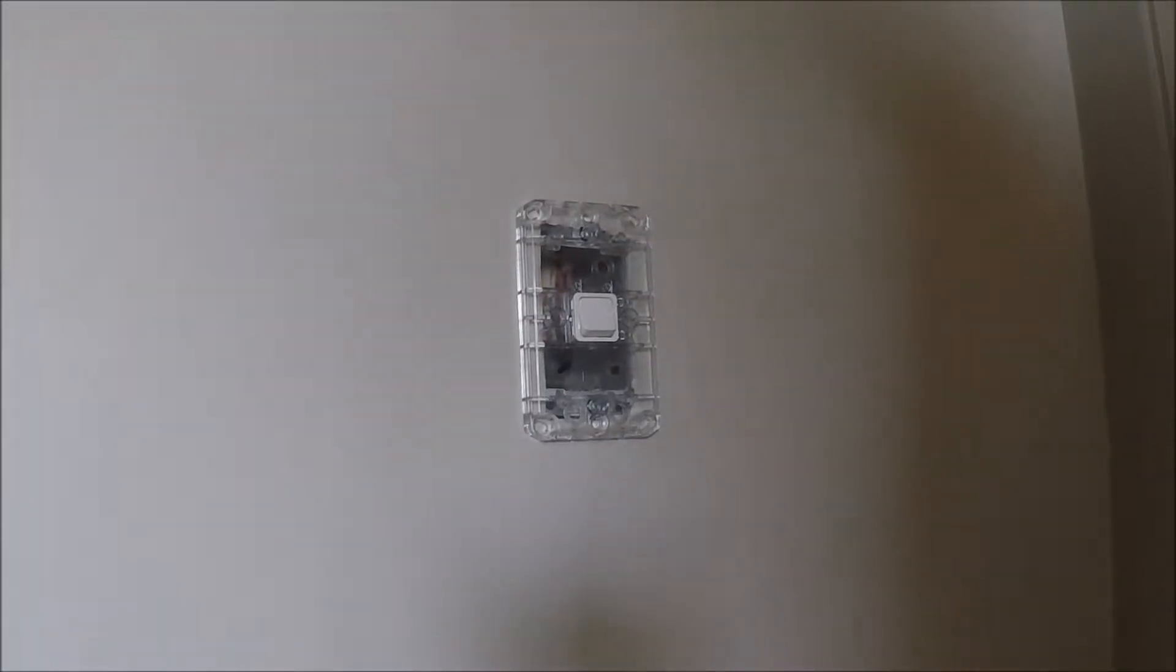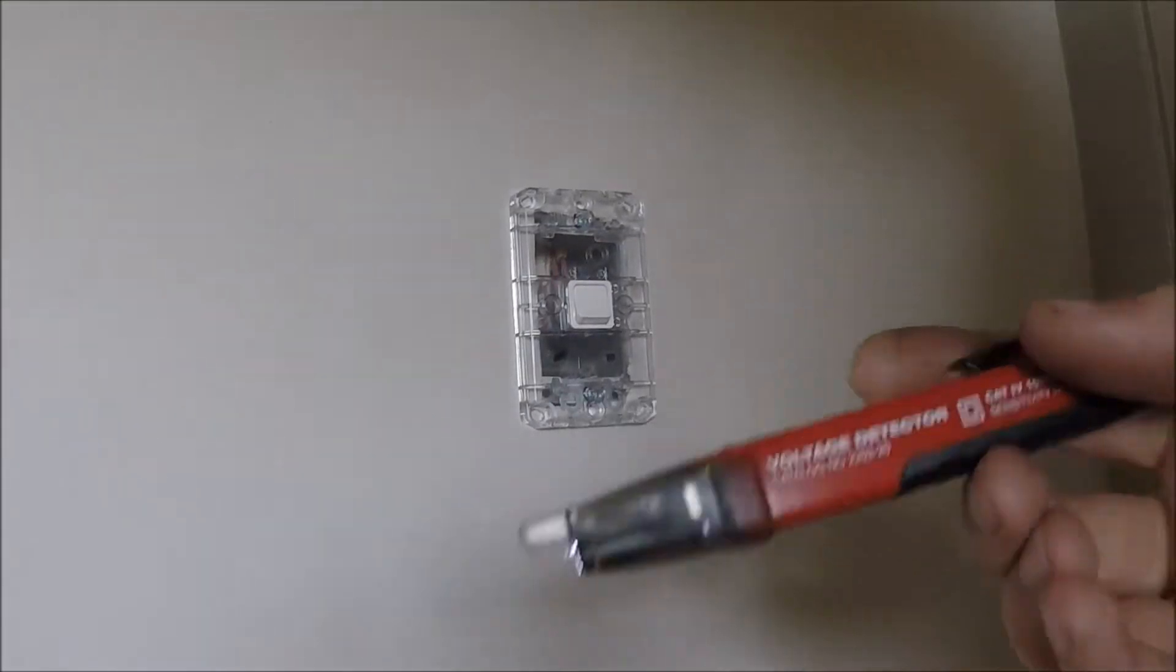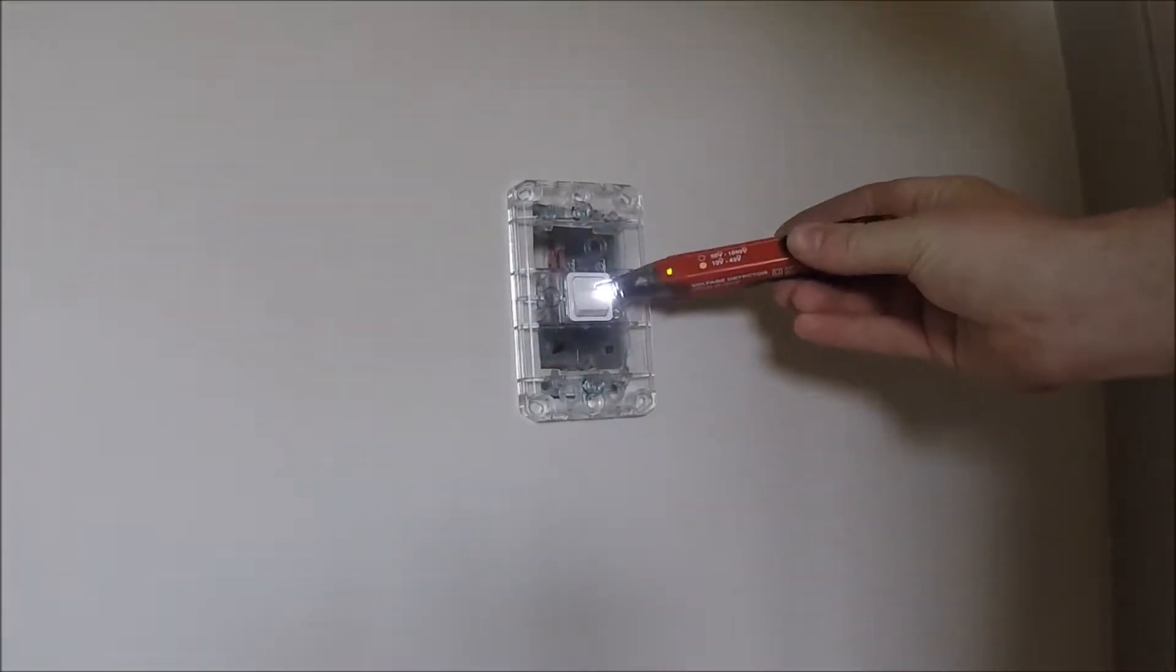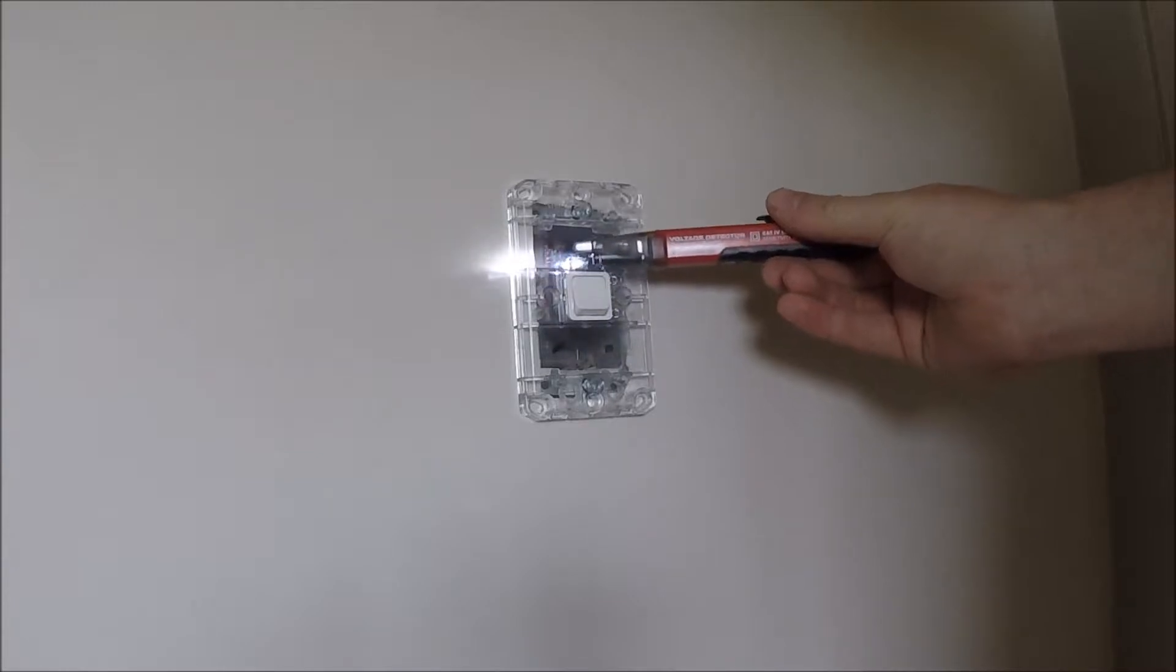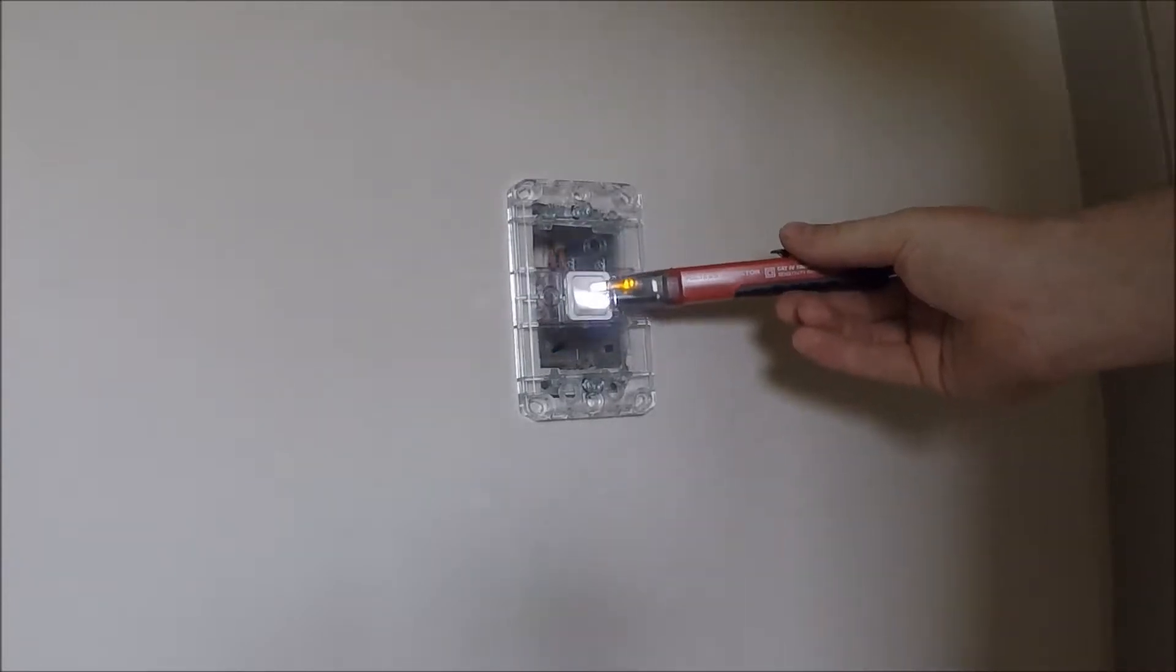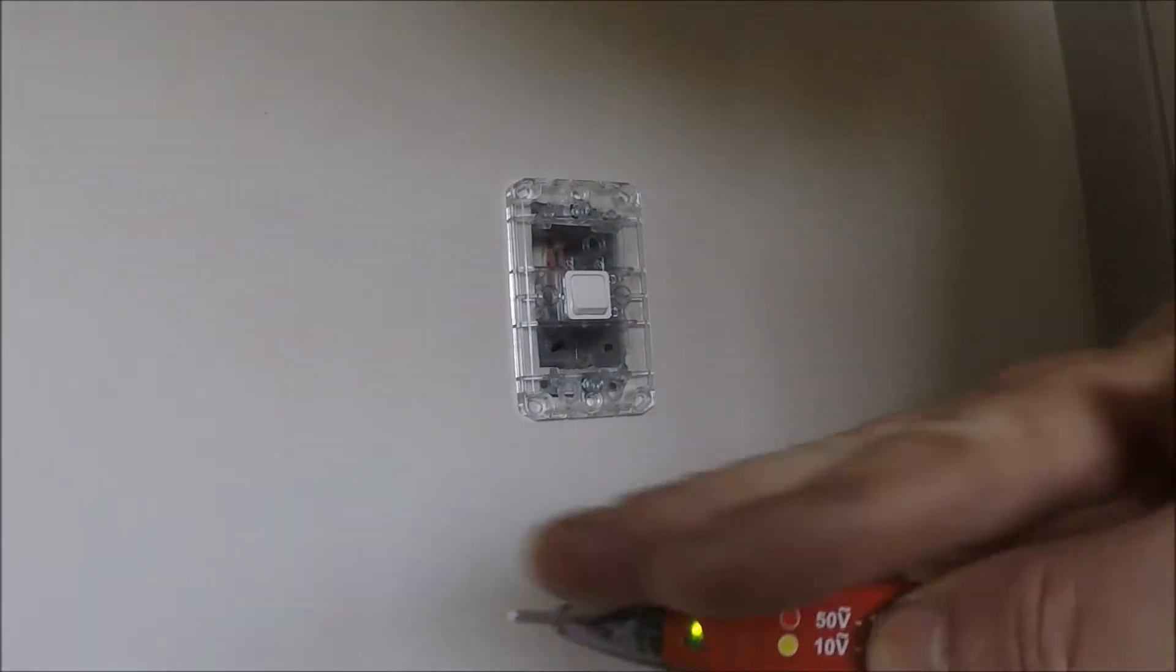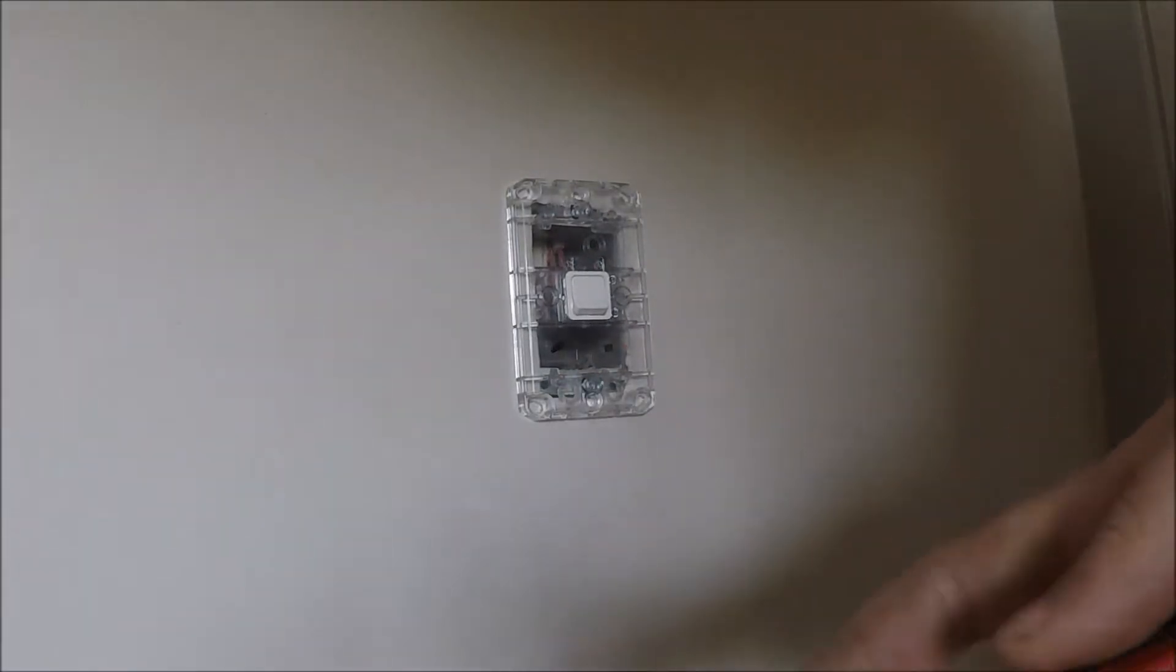Right, so once we've done that we can then go test again with our non-contact voltage tester. It's not picking up anything. That little orange light and that beeping is just from a bit of friction.